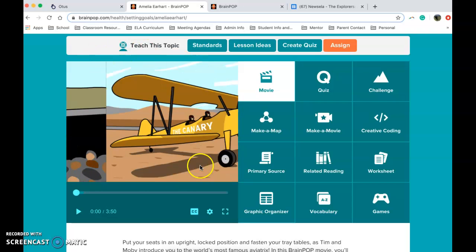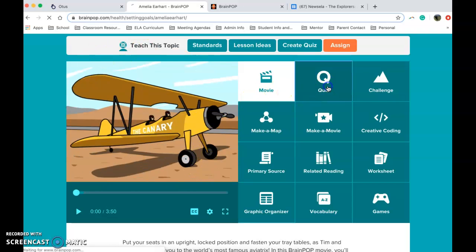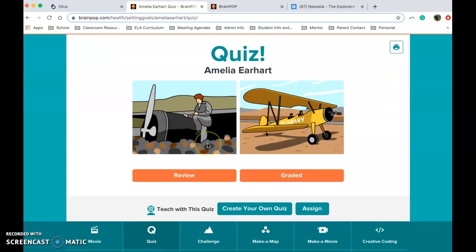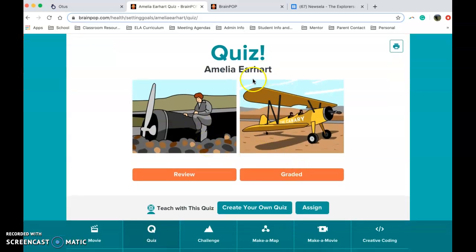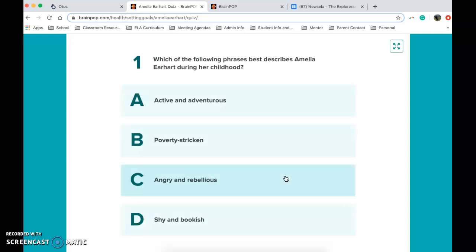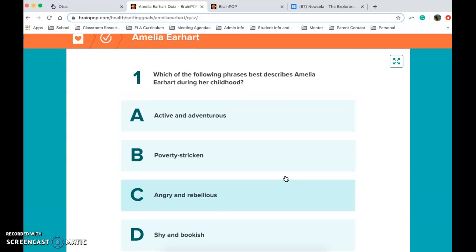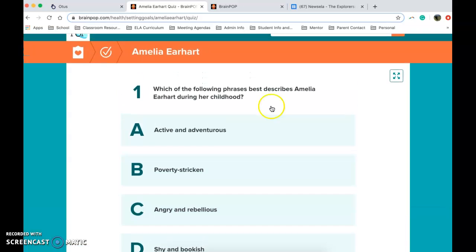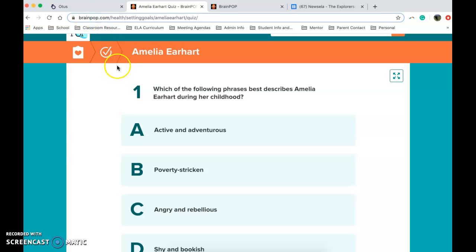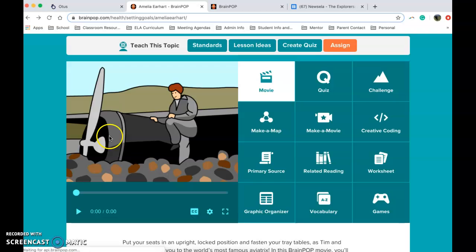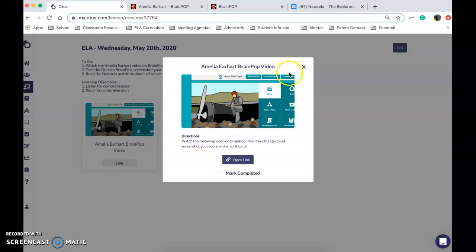The video is here — you're going to watch it, it's close to four minutes long. Once the video is done you need to take the quiz that comes along with the video, and you want to take the graded quiz. Once you get to your score at the end, you need to screenshot your score and email that to us so that we know you took the quiz.